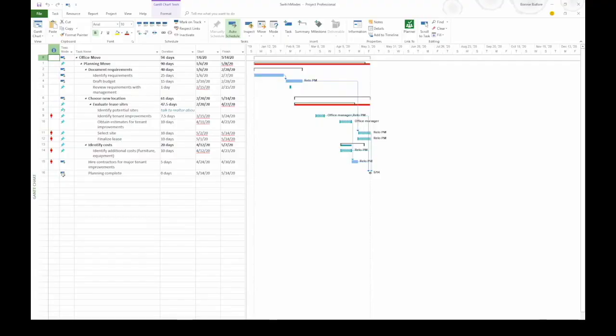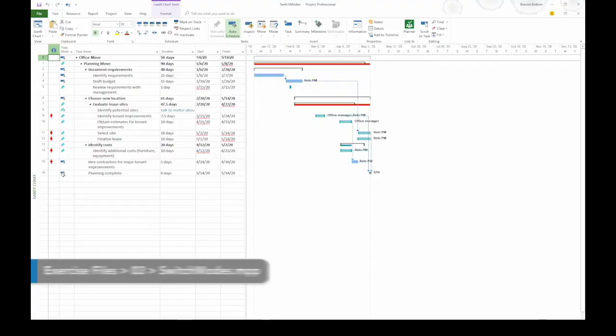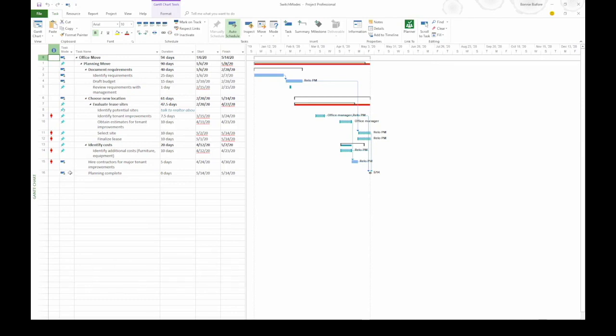A project can have both manually scheduled and auto scheduled tasks. You can tell project which mode you want to use for new tasks at any time. You can also switch the task mode for existing tasks. So the first thing we're going to do is specify the task mode that we want to use.